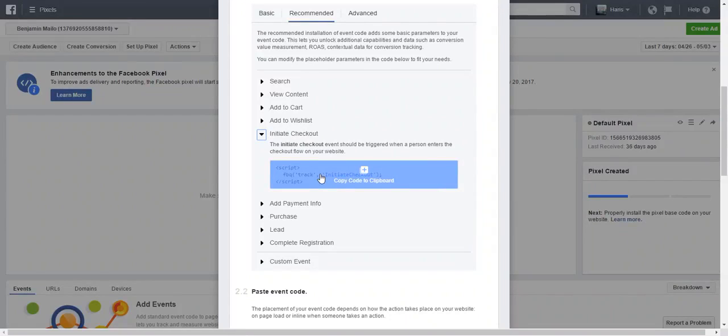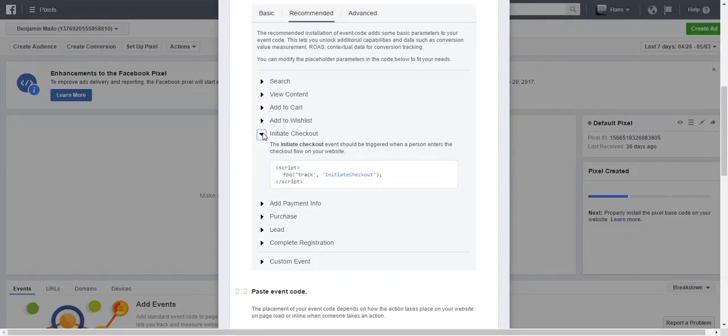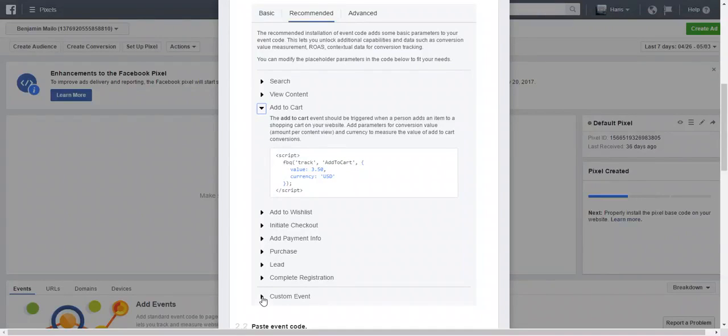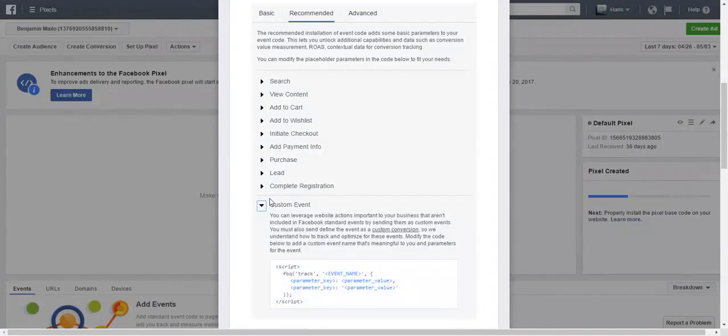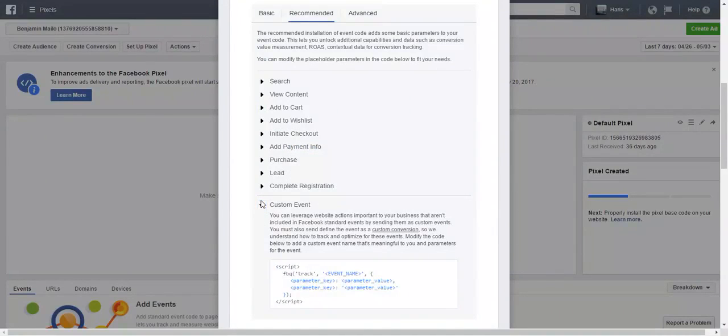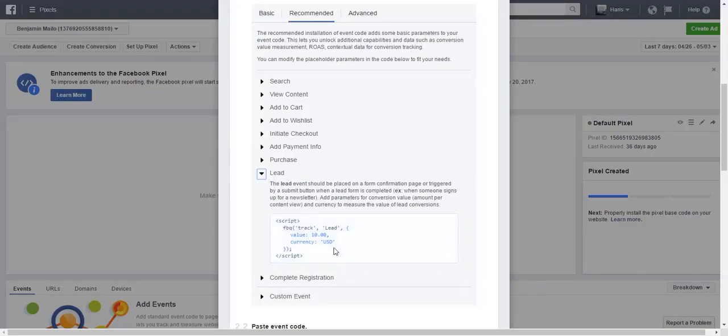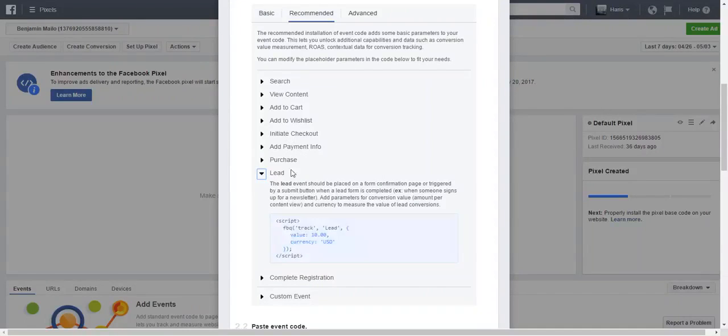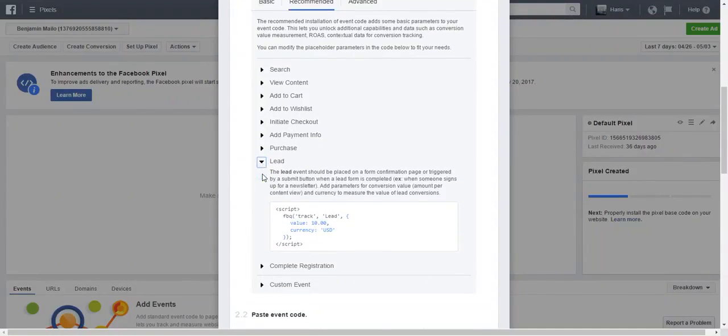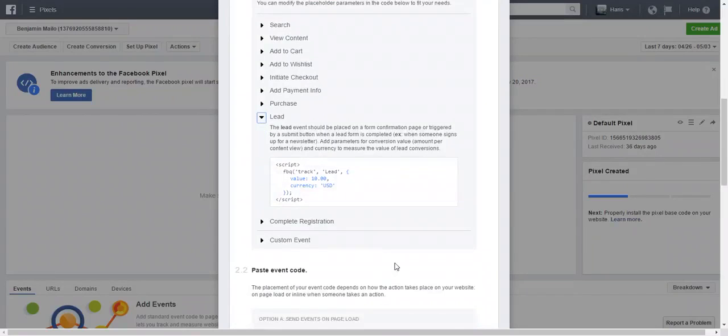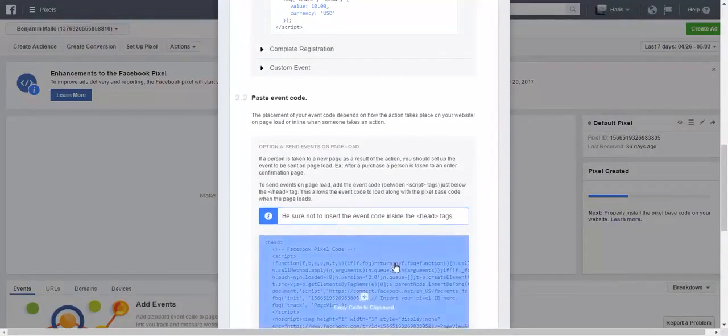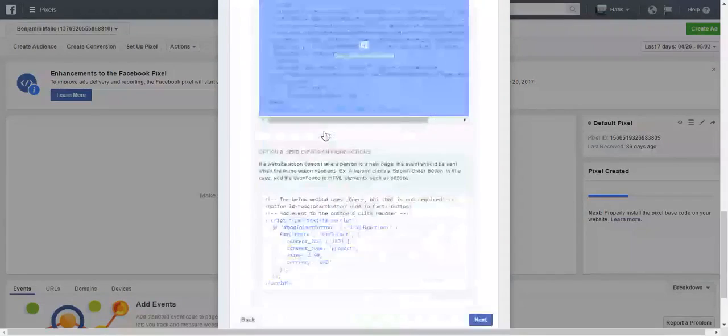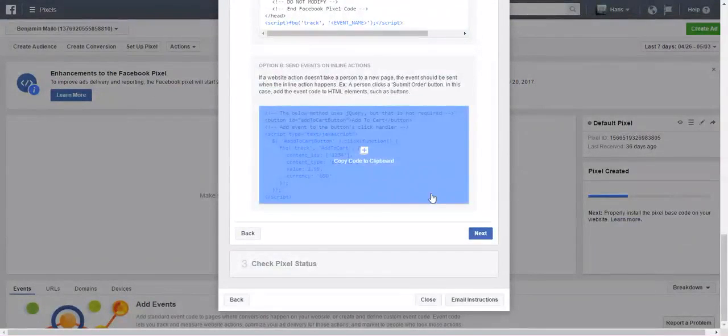Again, all of this can go in either the header or the footer of the page. It doesn't really matter. Typically you want to put that longer one in the header and this in the footer, but you can just put it both in the same place. You can even do a custom event and put in your own event name. You can literally do almost anything you want here. The cool thing is when you have this pixel set up, it'll tell you how many people convert, how many leads you're getting, and you can kind of follow them through all this.